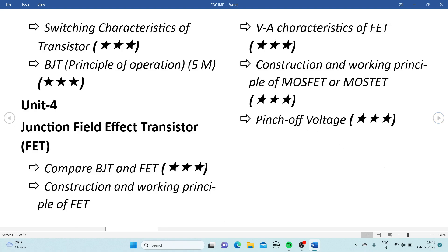From Unit 4, that is Junction Field Effect Transistor: comparing BJT and FET is one of the most important questions — you will compulsorily get this question, so prepare it perfectly. Then, construction and working principle of the FET, and V-A characteristics of the FET are also important. Construction and working principle of MOSFET is also a key topic. Pinch-off voltage is also important and can be asked for 5 marks. Don't miss the BJT vs FET comparison.